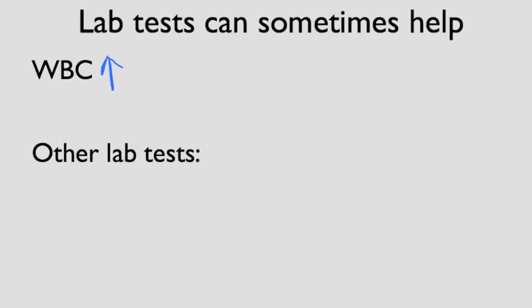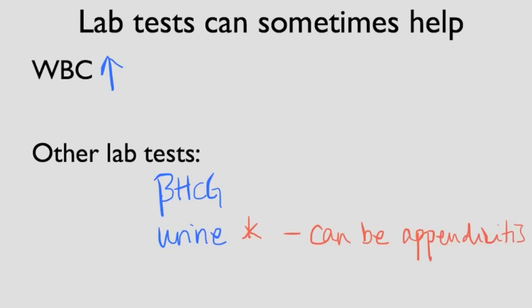What other lab tests should we order? We should order a beta HCG to check pregnancy status. A urine dip to rule out UTI. Although you might remember a few slides back that sometimes the retroiliac appendicitis can irritate the ureter to make you think that the patient's having UTI. And in those cases, you might even see a few white blood cells in the urine. Other tests we might see done also include things like a CBC, electrolytes, and creatinine to measure renal function.